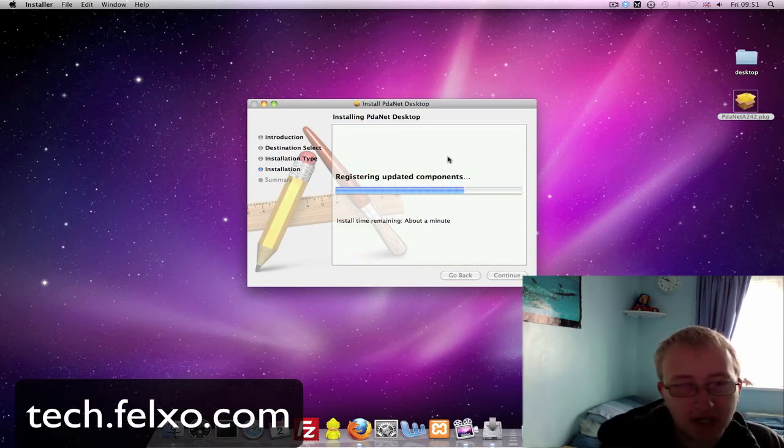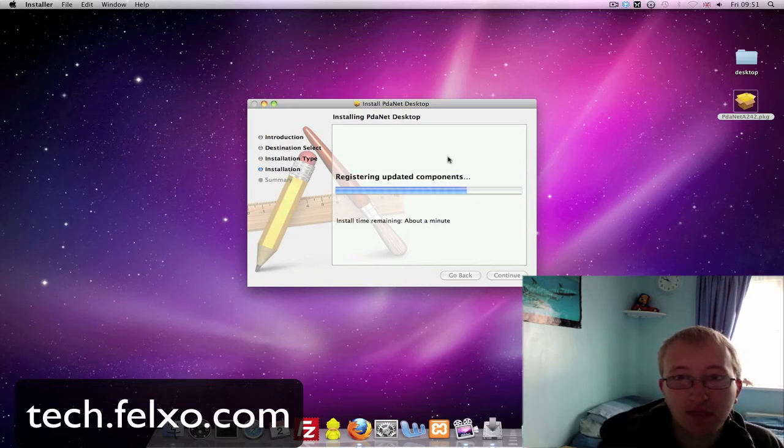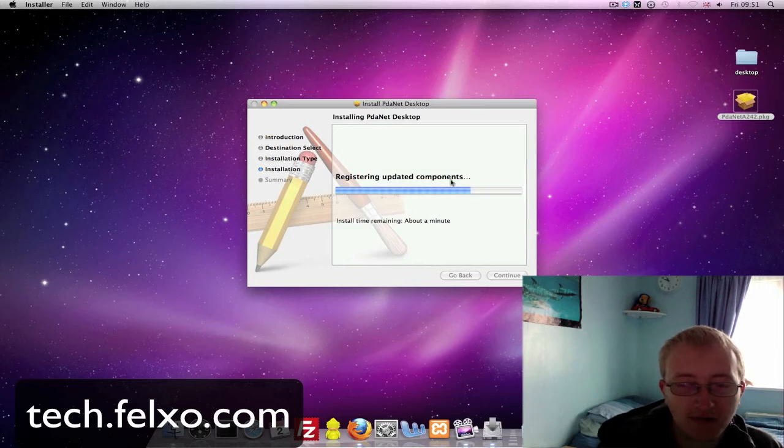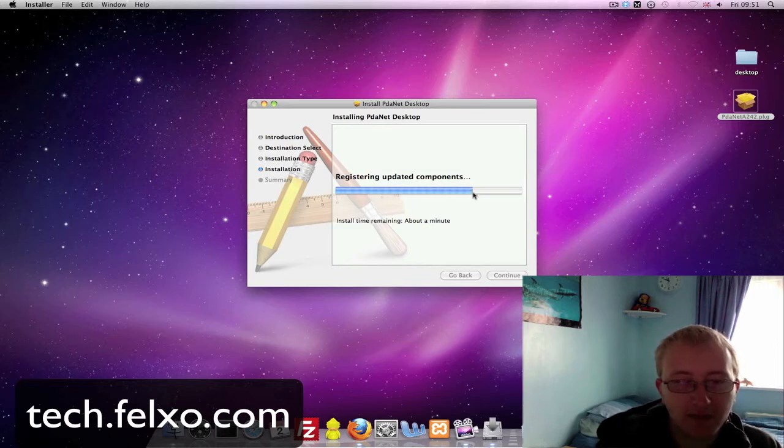It's going to ask me to restart my computer in a minute, so I will restart my computer and carry on with this video.